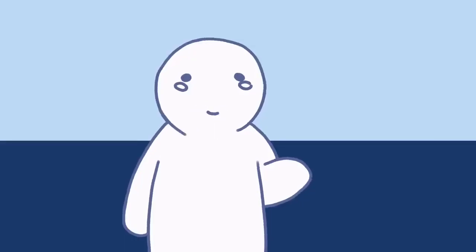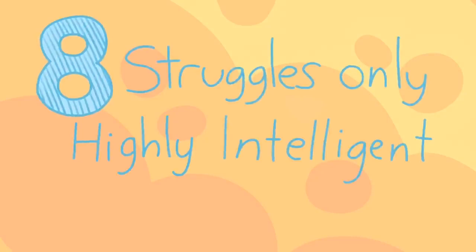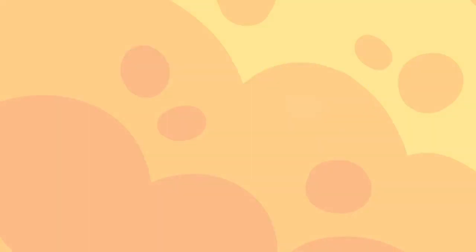and go on to become successful leaders and trailblazers in their fields. Wondering if you're one of them? Let's look at eight struggles only highly intelligent people will understand.